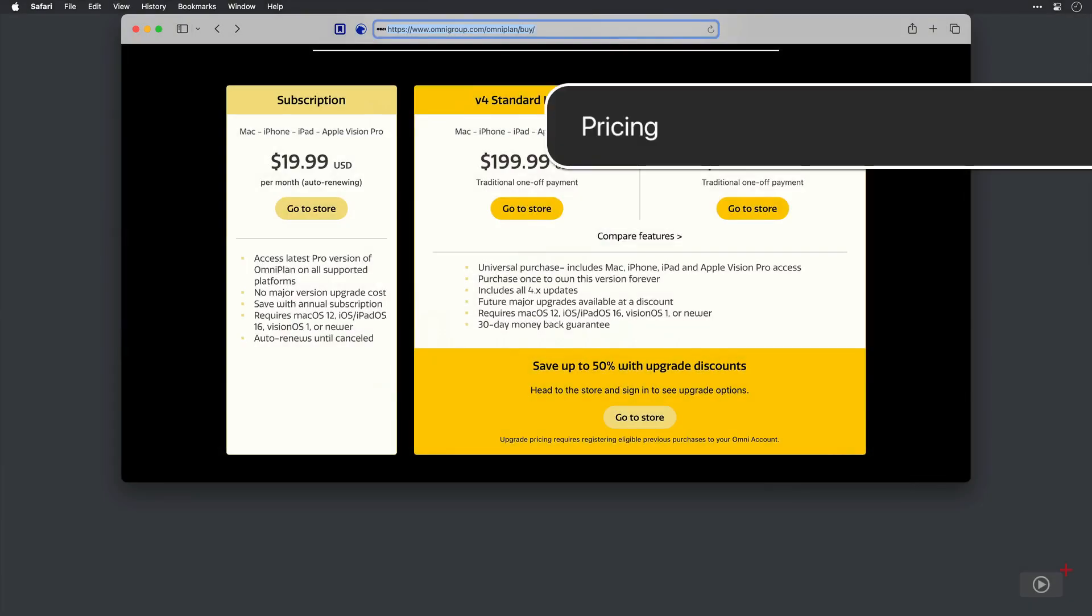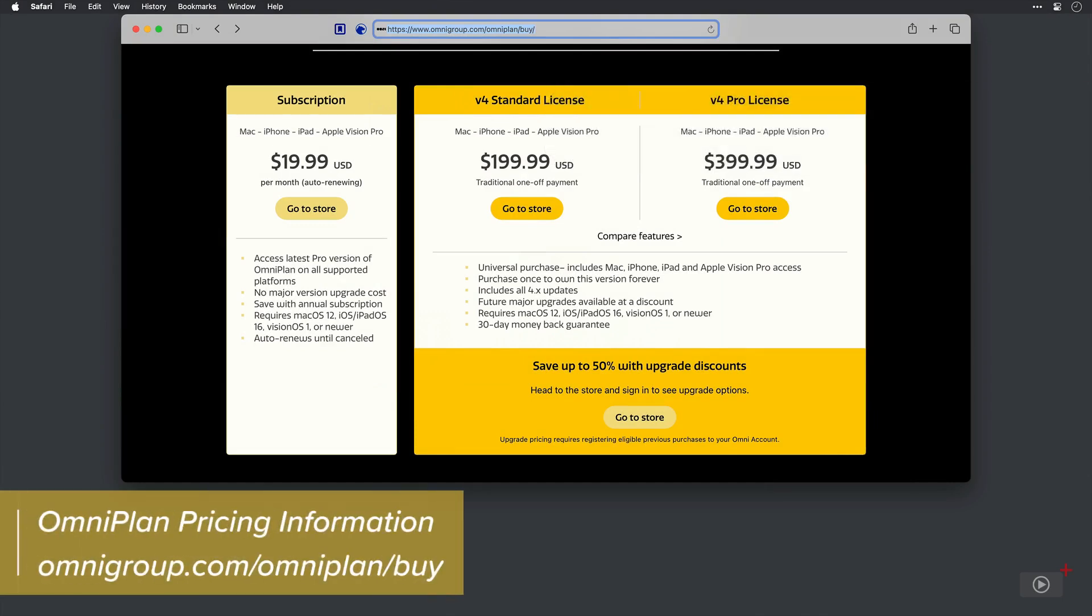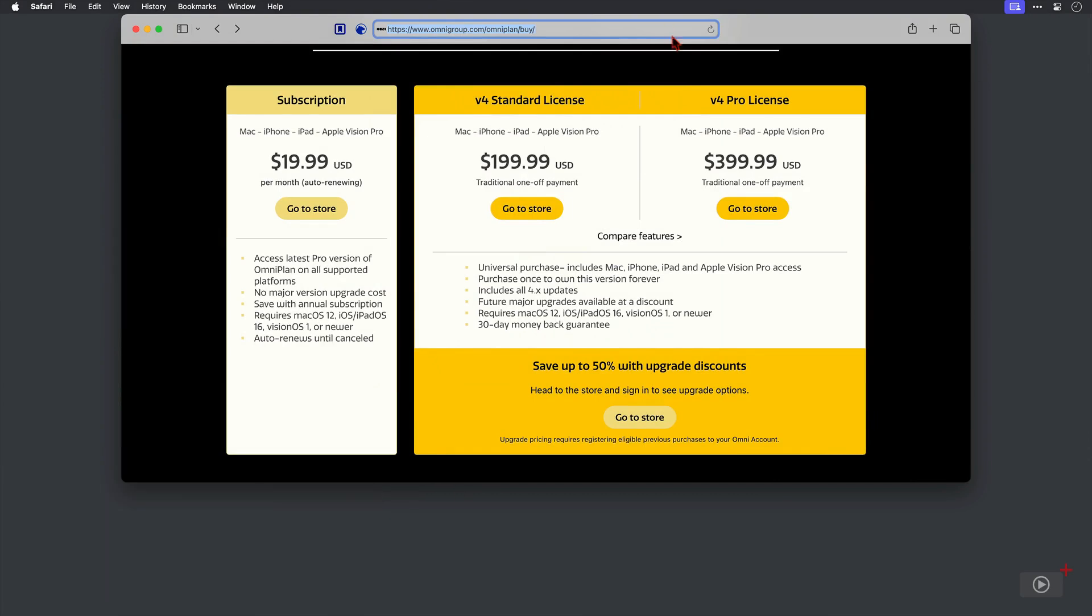But first of all, we need to cover the pricing. Now, I'm at this URL here at the Omni Group website. This is the pricing page for OmniPlan. And we can see we've got two versions.